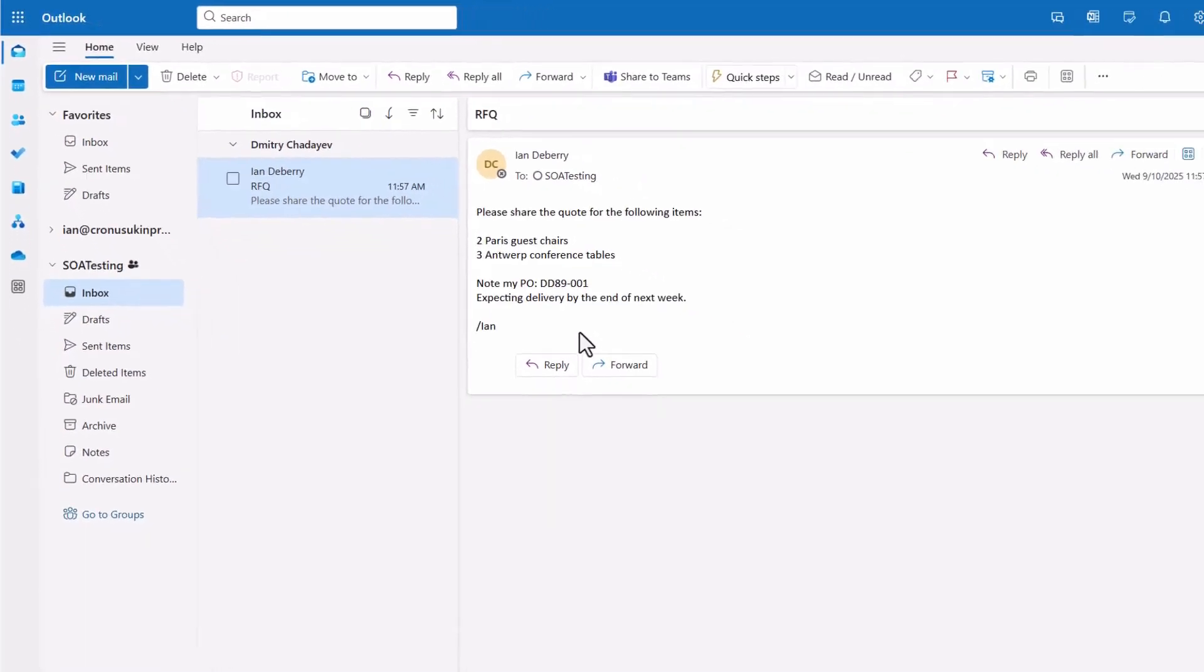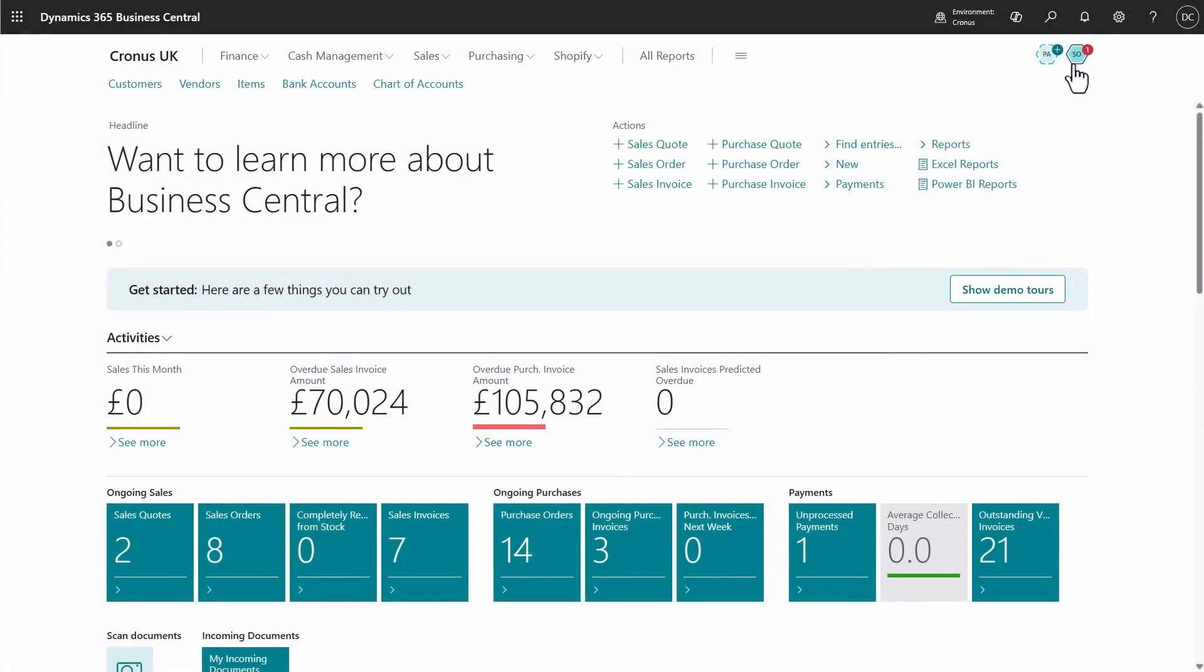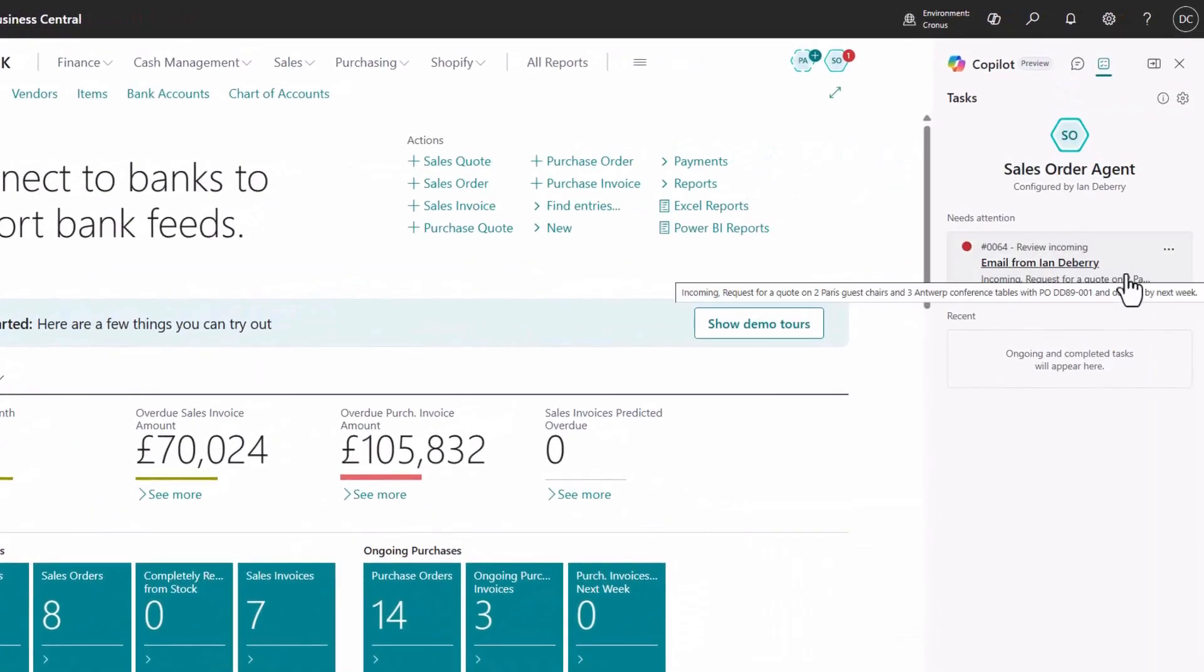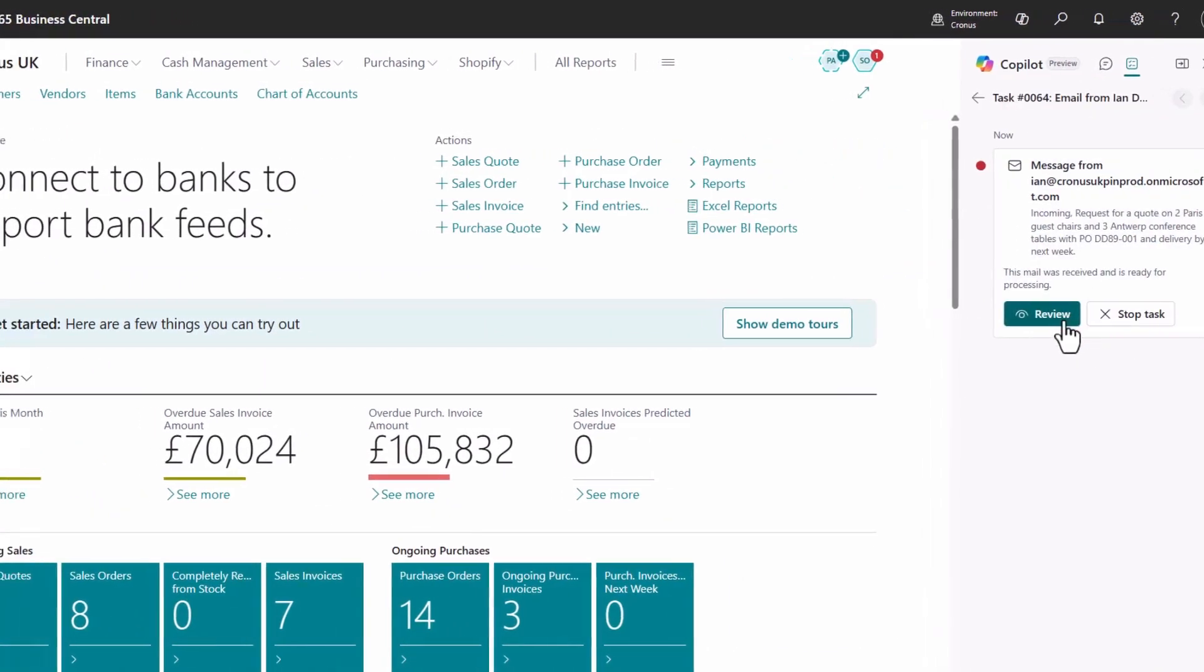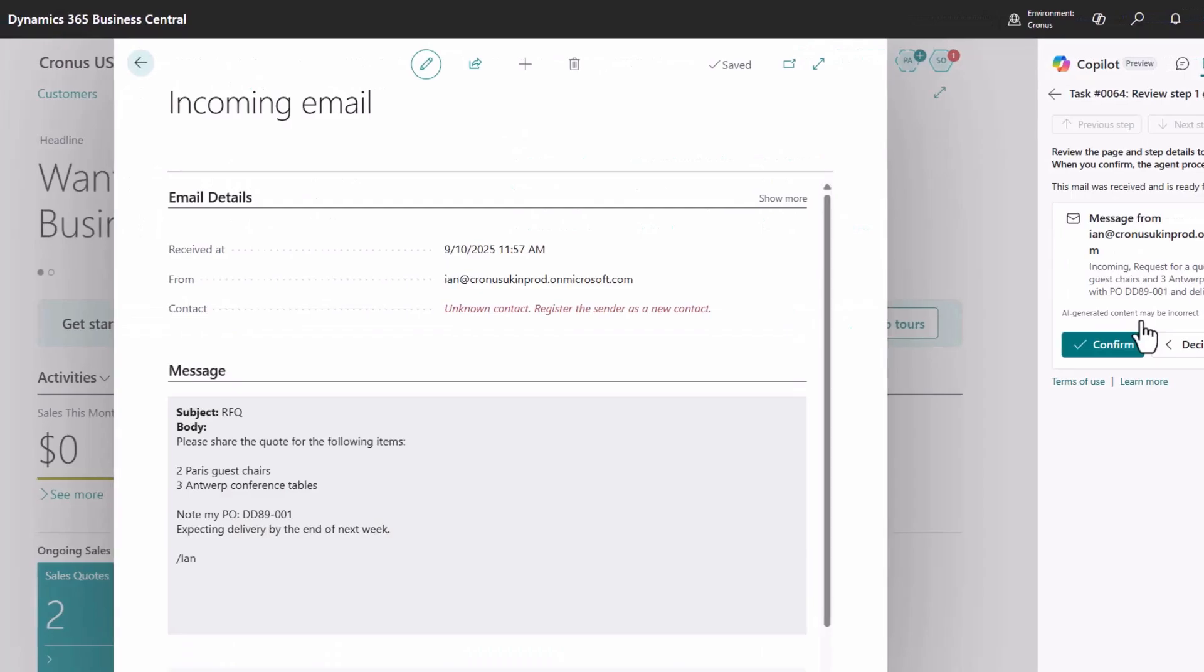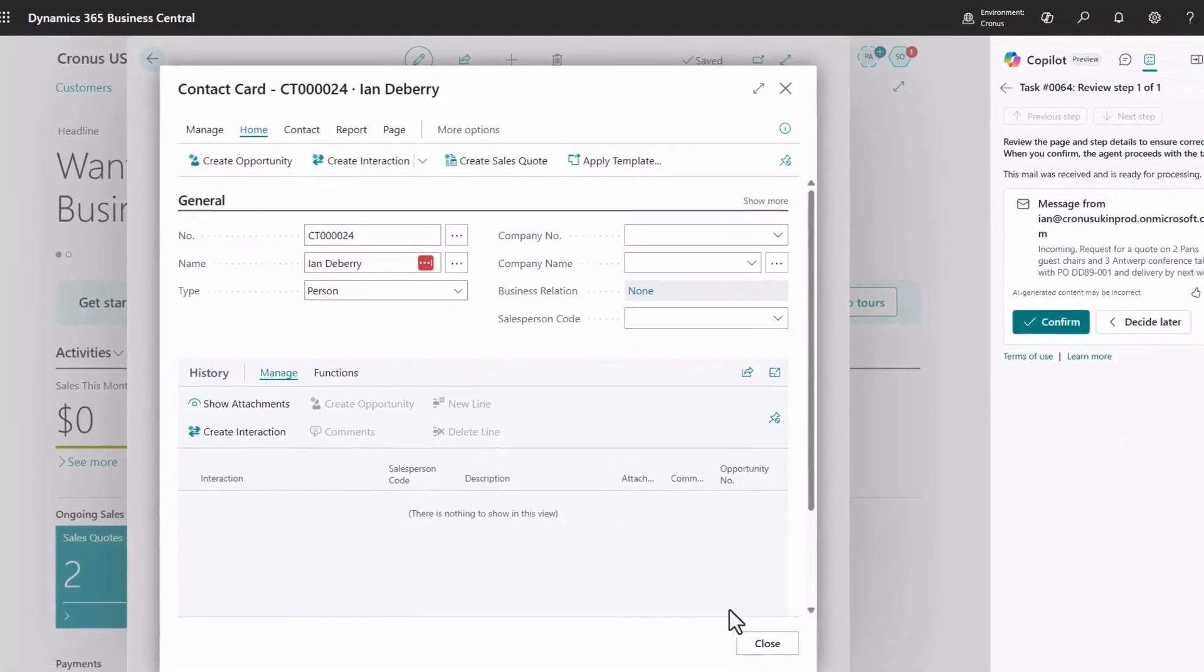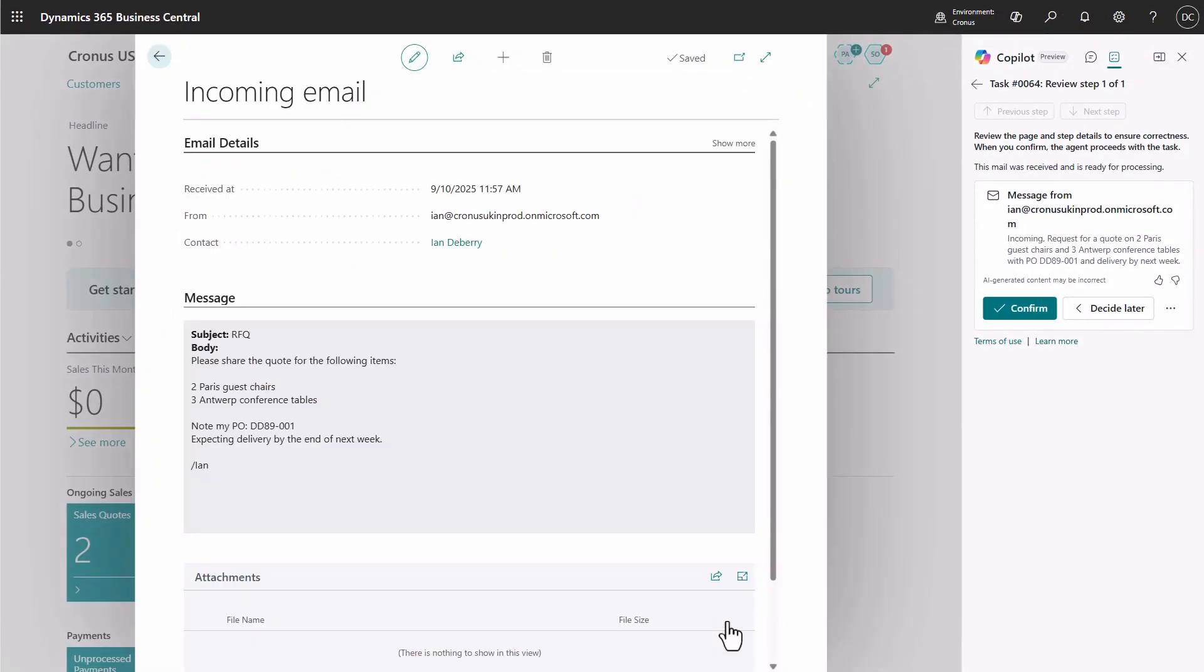Switching back to Business Central, you'll see the agent has already picked up the email and created a task for you to review. Because the email is coming from you, you're probably not set up as a contact in your own Business Central environment. But don't worry, adding any sender as a contact is quick and easy. Simply review the details and confirm to create the new contact. You can now confirm for the agent to go ahead and create a sales quote from this email.